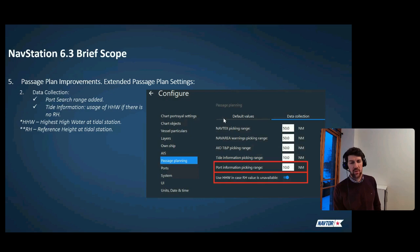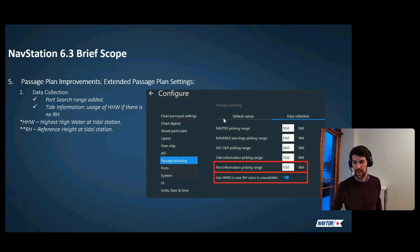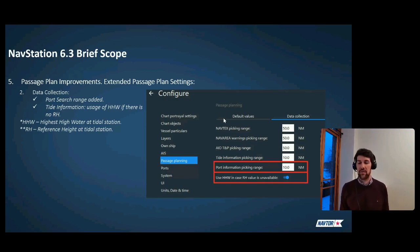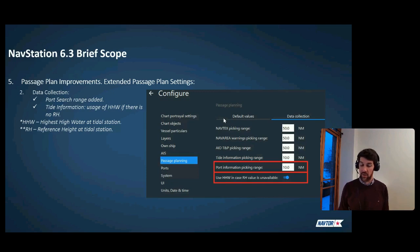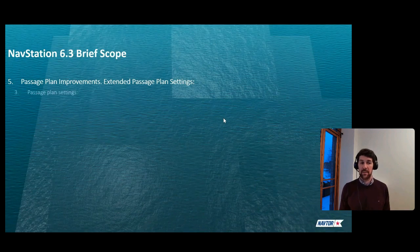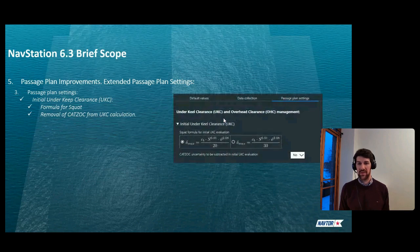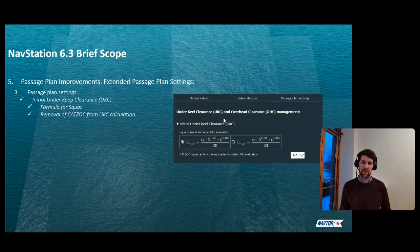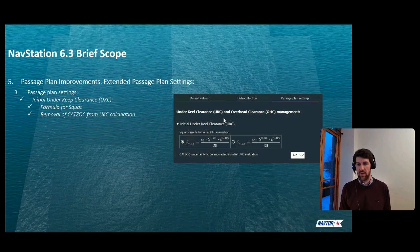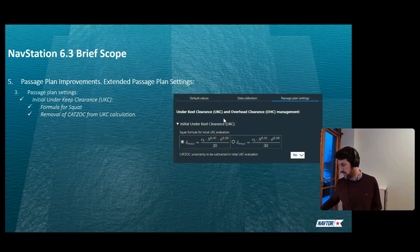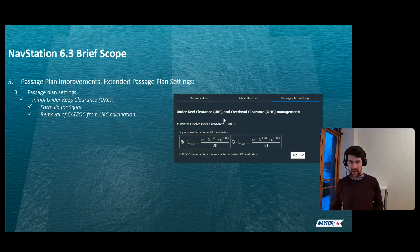Overhead clearance calculation settings have been extended. The system can now calculate air draft in two ways: using the minimum draft, or by considering trim — a capability not available in previous versions. For tidal overhead clearance calculation, if the reference height (RH) is not available from the base tide station, the Highest High Water can be used instead. The passage plan settings now also allow selection of which Barras formula to use for UKC: one more conservative with a denominator of 20, and another less conservative with a denominator of 30. The CUTSOCK can also now be removed from the initial UKC calculation, in line with INTERTANKO guidelines and real practice.